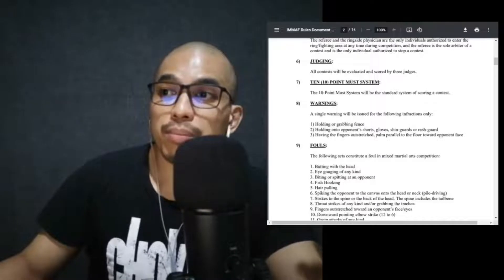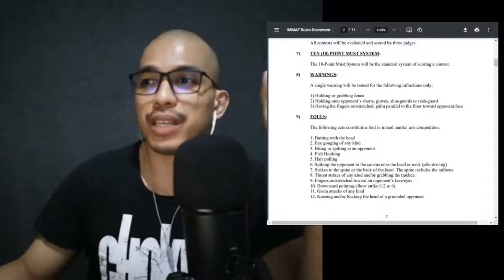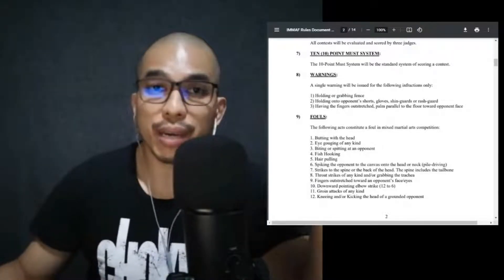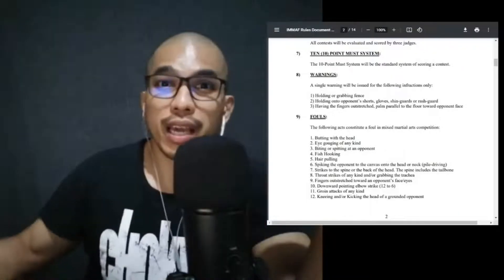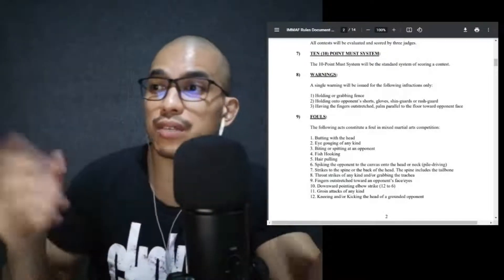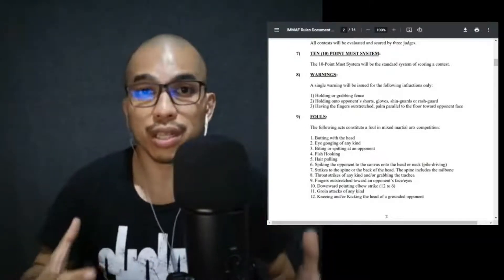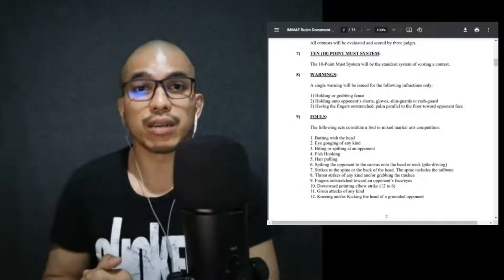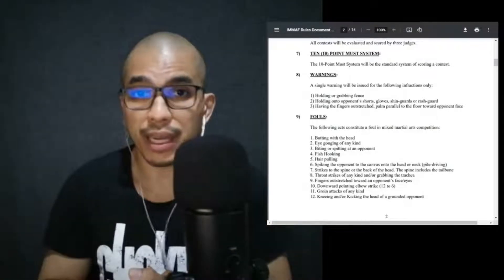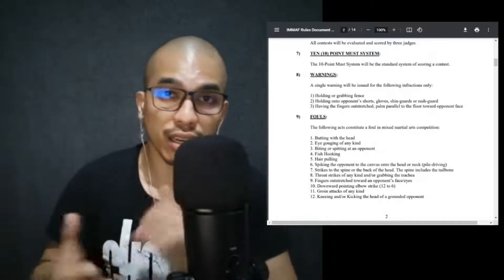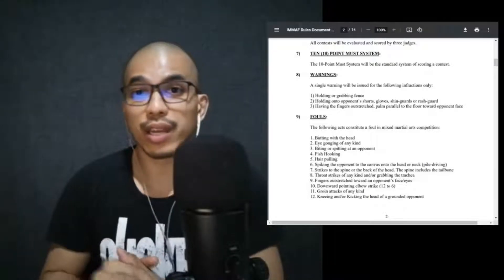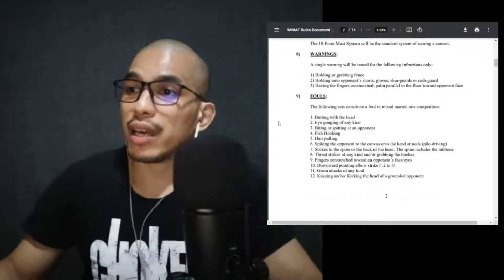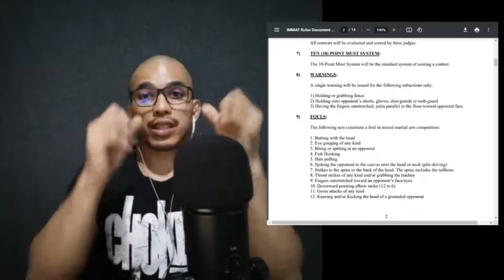Judging: all contests will be evaluated and scored by three judges. A 10-point must system will be the standard system of scoring for each contest. Warnings: a single warning will be issued for the following infractions only: holding or grabbing the fence, so you grab the fence, the ropes of the ring or any surface within the fighting area; holding on to opponent's shorts, gloves, shin guards, or rash guards. So in the amateur leagues, especially when it comes to IMMAF and PMAF fights, safety is the number one priority, so all the protective gear will be there, shin pads for our combatants and athletes.